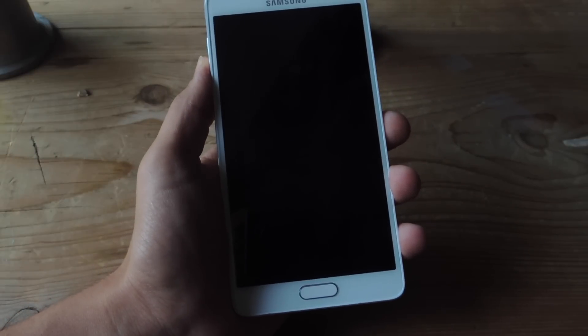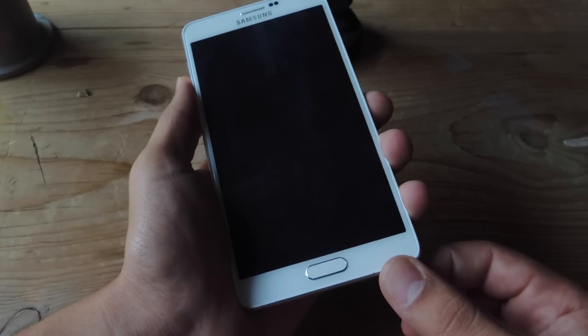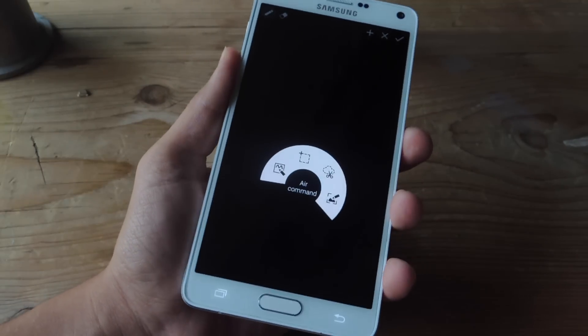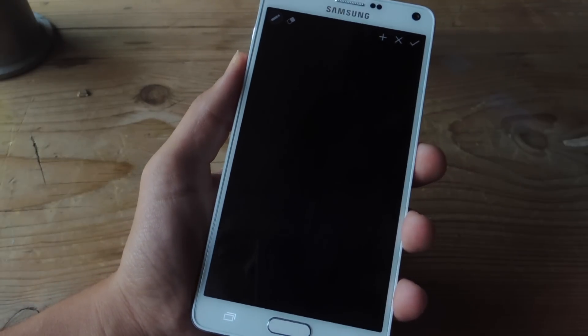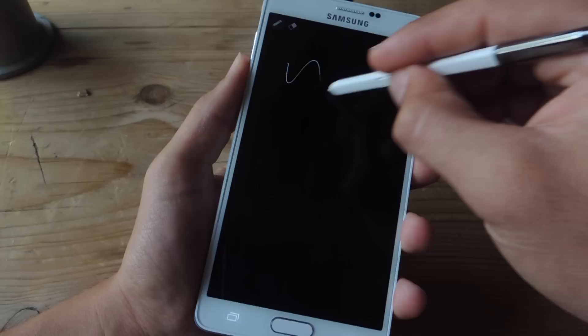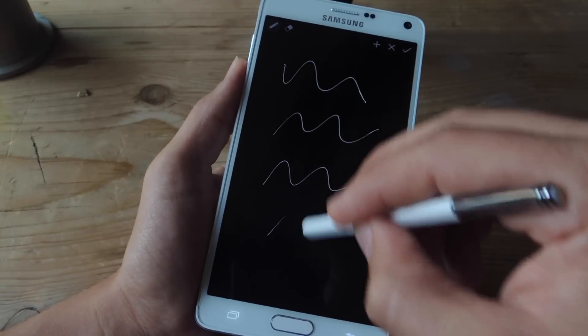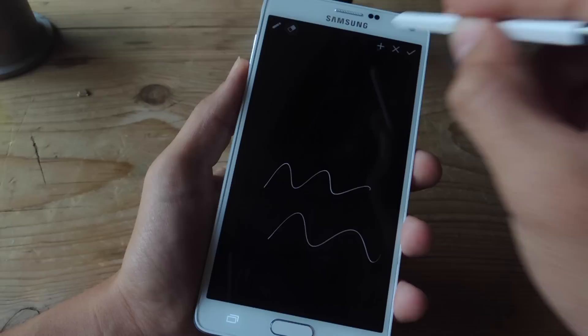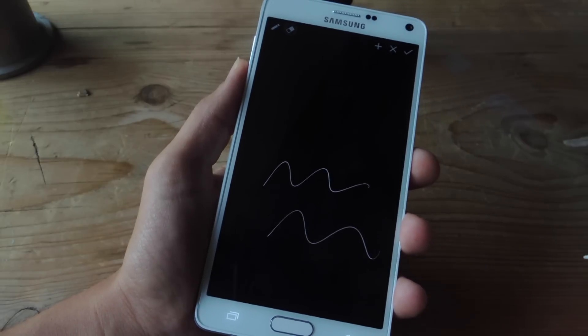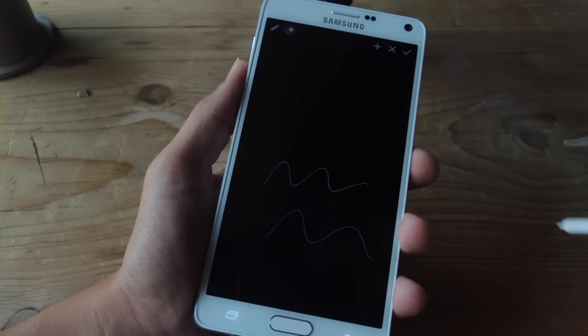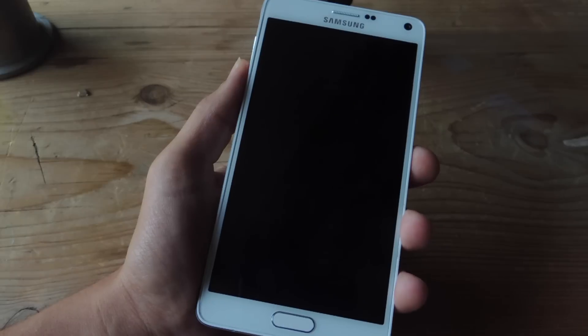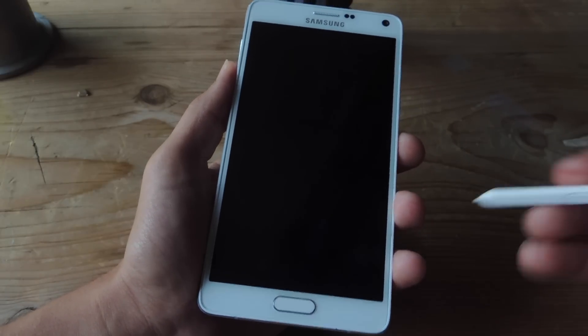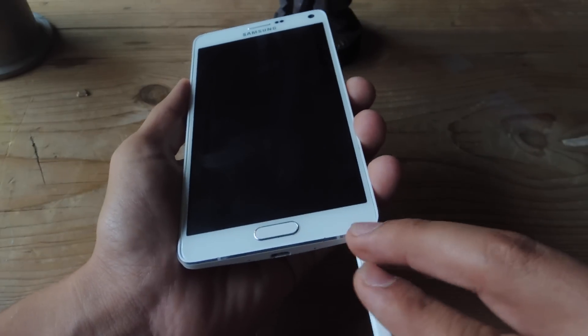So with your screen off and the application ready to go, just remove your S Pen. On your lock screen or with your screen off, it'll activate this application. You can take your quick note, you can use the eraser function, you can add a new note, you can close the application, and you can save the current note to your S Note application within your device.